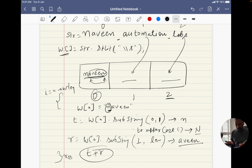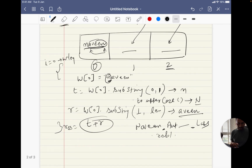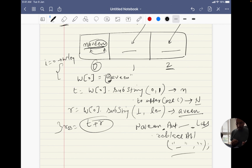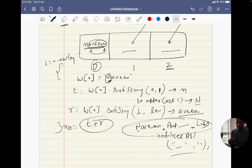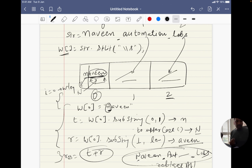Then finally, whatever the resultant I'm getting, I'll store it in a result variable and get the concatenated string — something like 'Naveen automation labs' with spaces. Then after that, we have to remove the spaces also. So I'll use the replaceAll() method to replace all the spaces with nothing, and we will be getting the exact 'NabeenAutomationLabs' without a space and with the first letter as a capital letter.